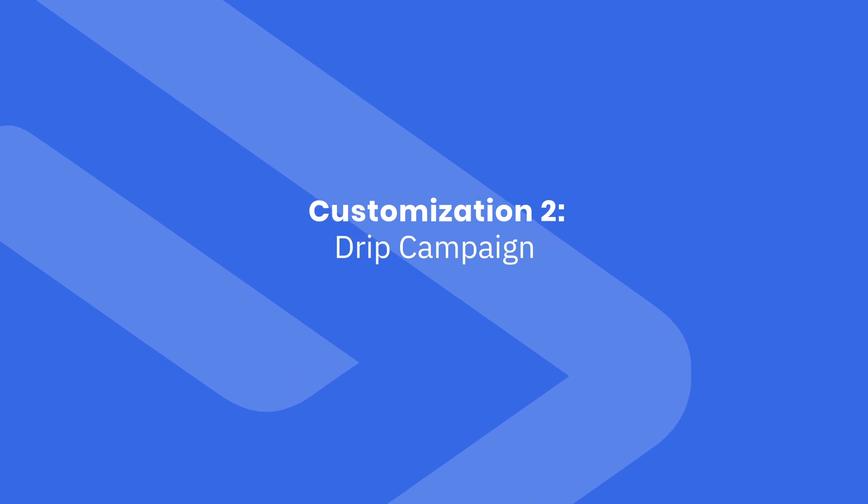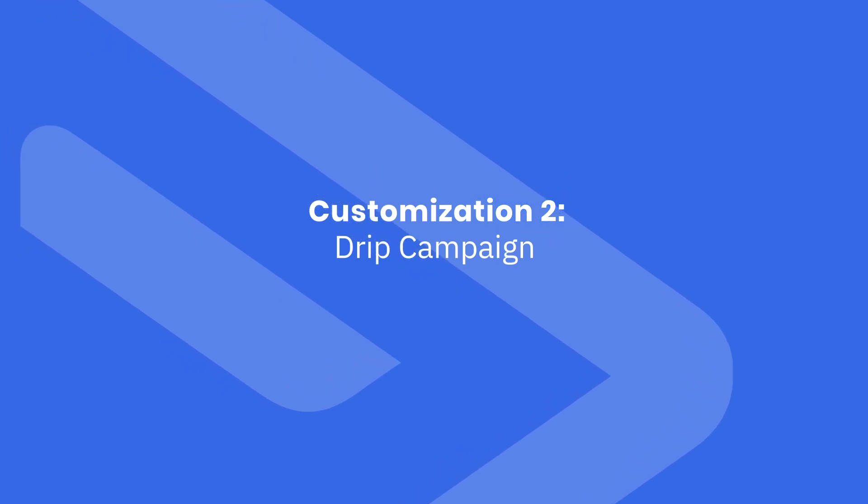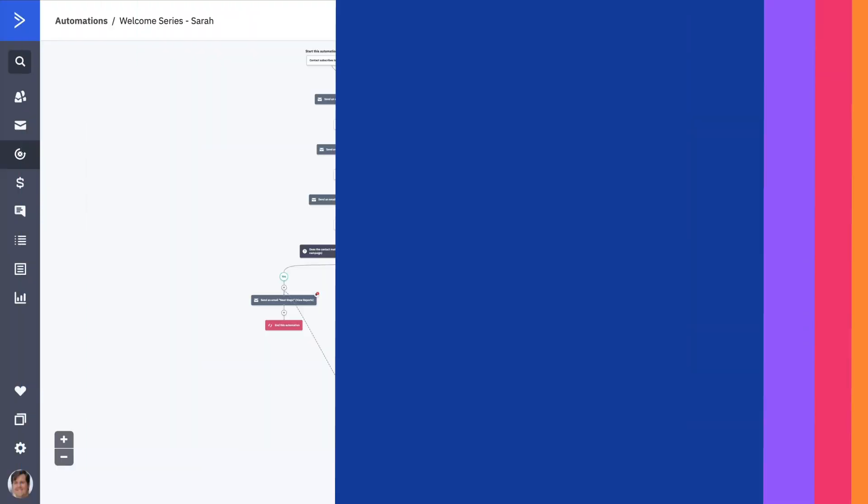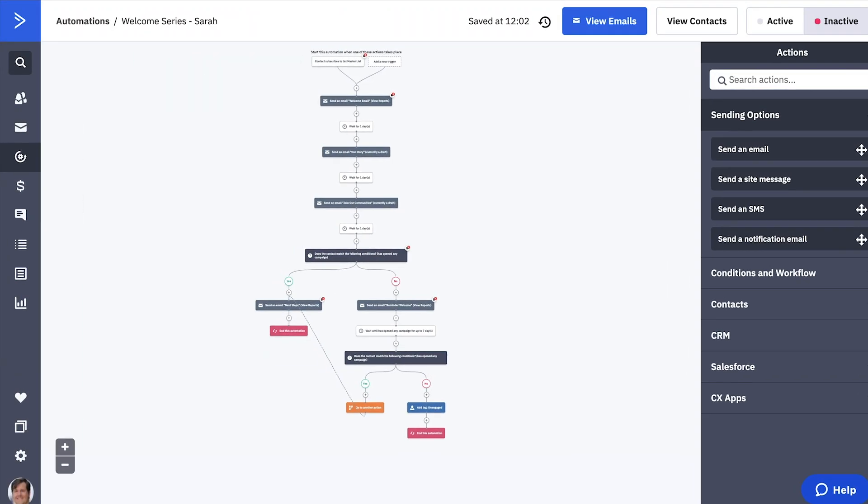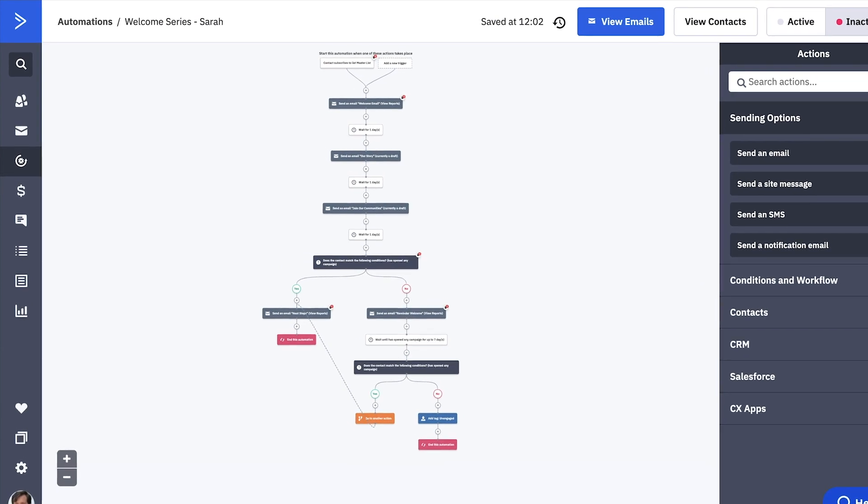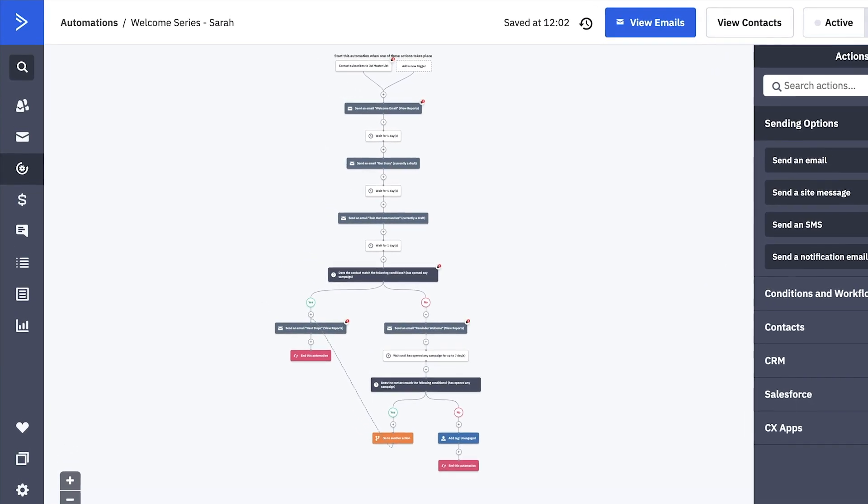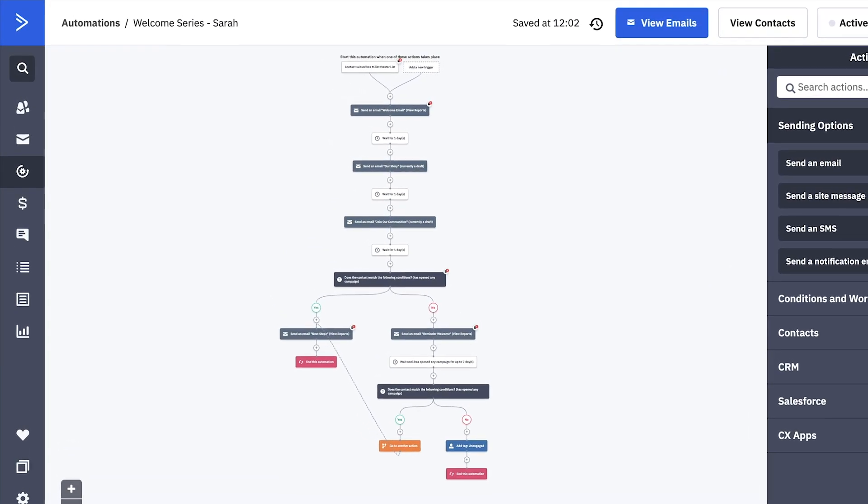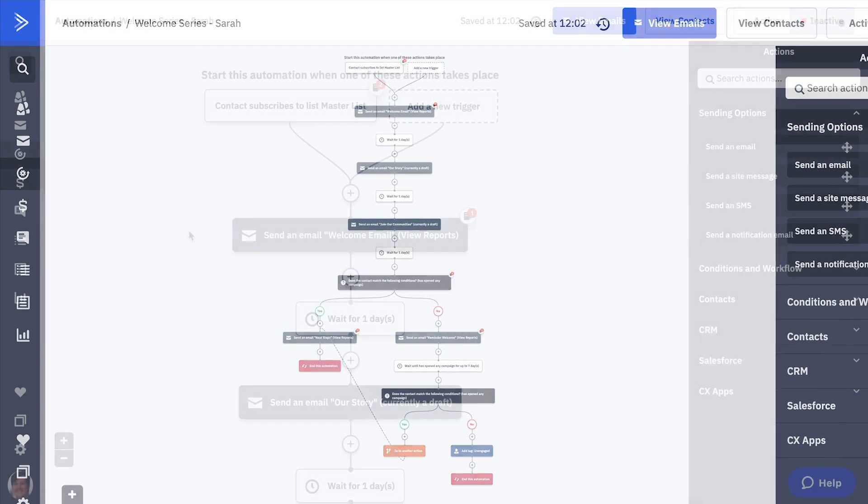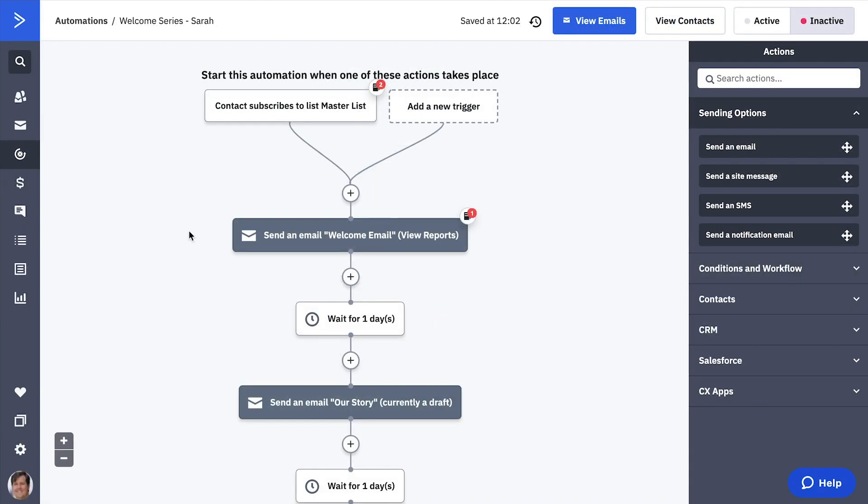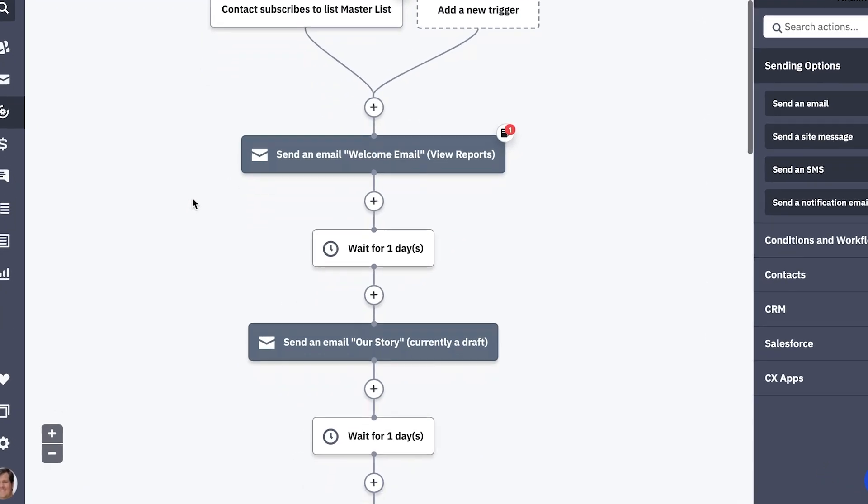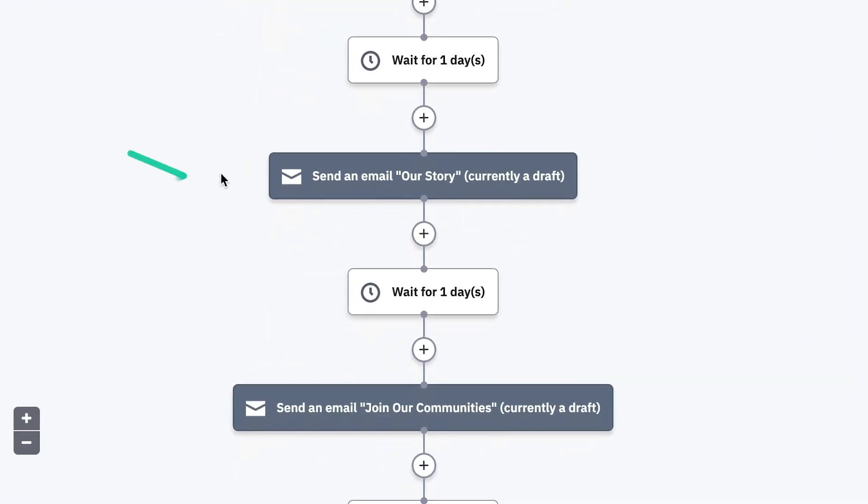This next version uses a short email drip campaign before following up. Sarah is a life coach and knows her leads convert best when they take two actions: read her company's story and sign up for her social media groups. So she has customized her welcome series by adding these as two additional emails.